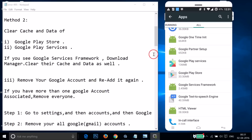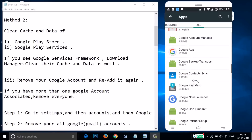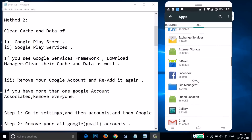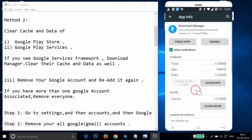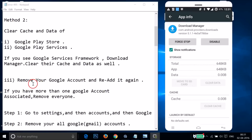Find Download Manager and tap on it. Then tap on Clear Data and tap OK. After that, go back — you also need to remove your Google account and re-add it again.